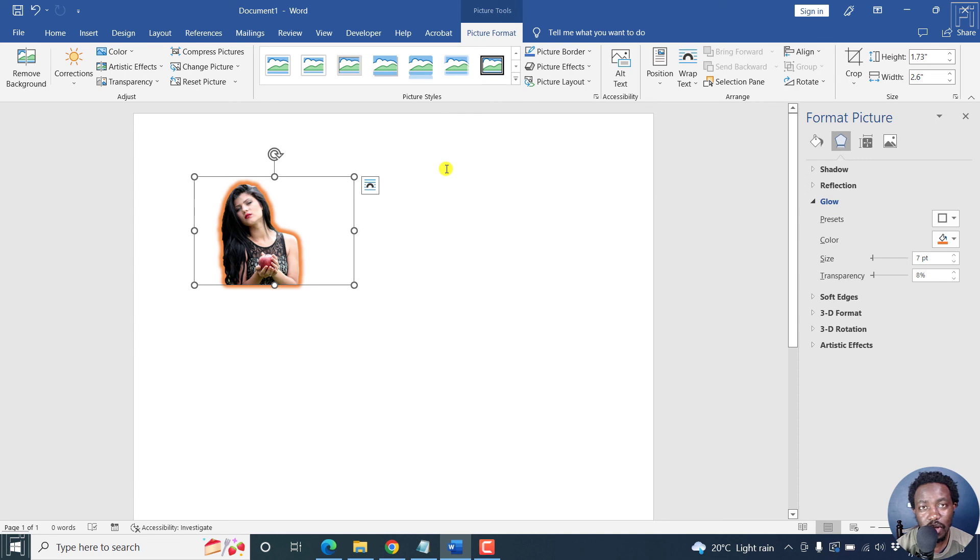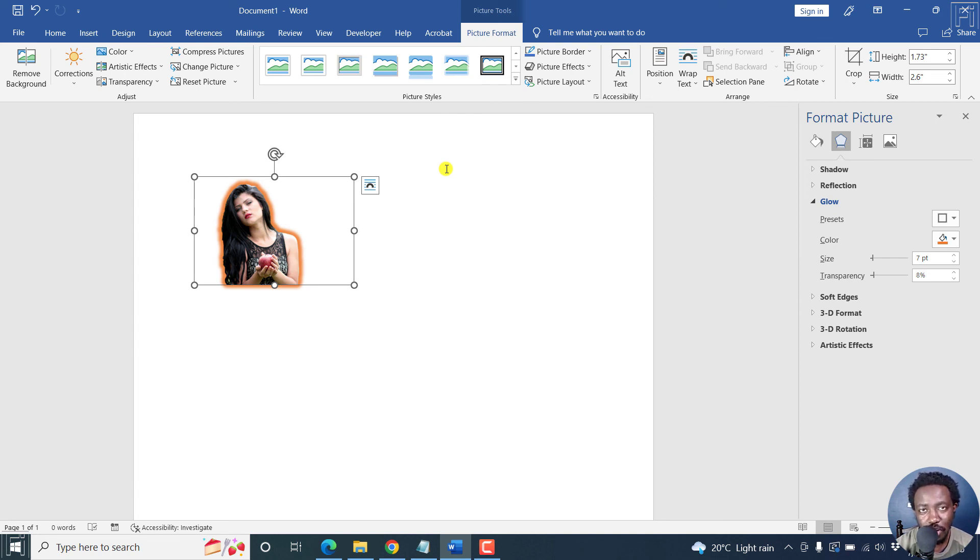Thank you so much for watching this video. And that is how you can add an outline or a border to a photo or an image in Microsoft Word. Thanks for watching.